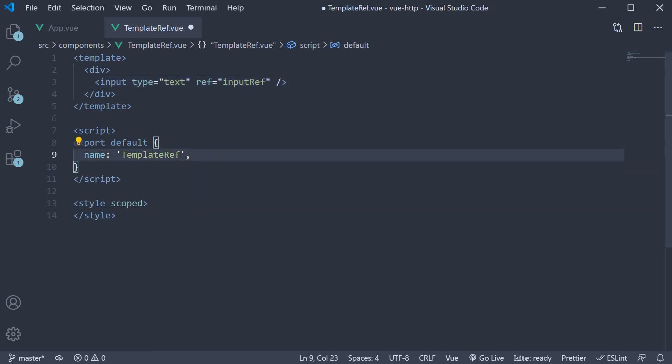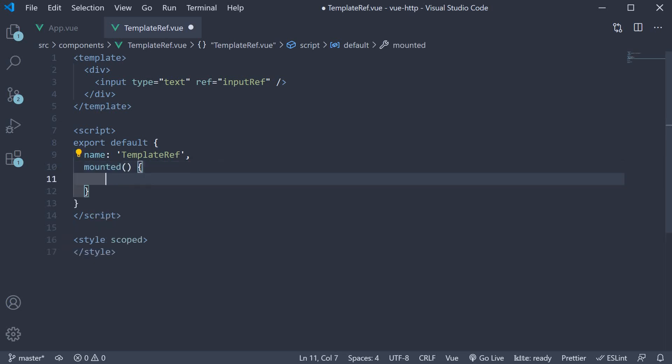So after name, I'm going to add mounted, which is a method. If you can recollect, this method is the place to access the DOM.